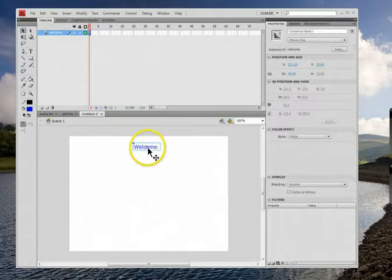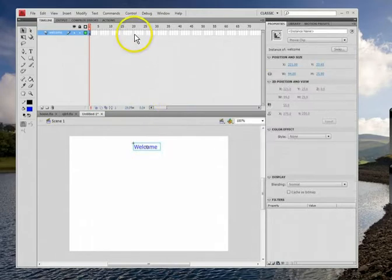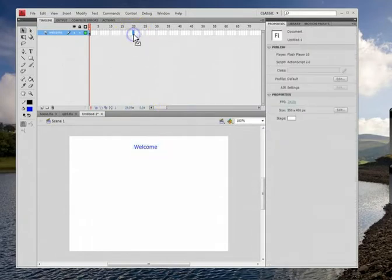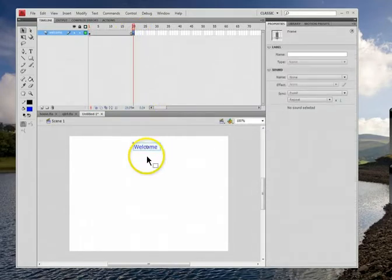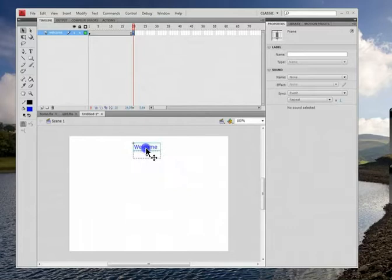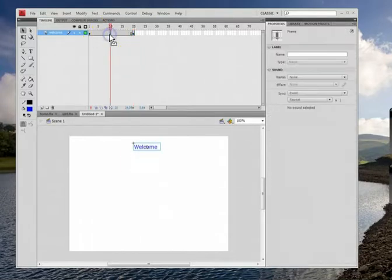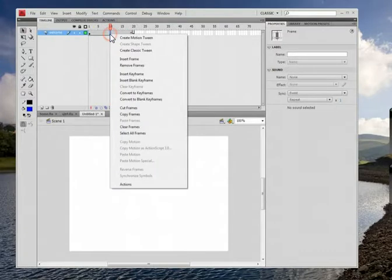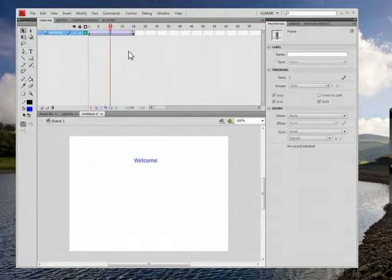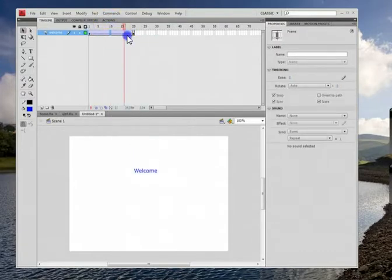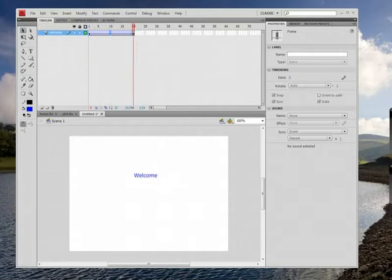So that's going to start from the top and then around 20 we'll press F6 and then we'll make the word go down to about halfway. Now it's not tweened yet, then you go in between, right click and you pick classic tween. And then what it does is it moves all the way down like that.